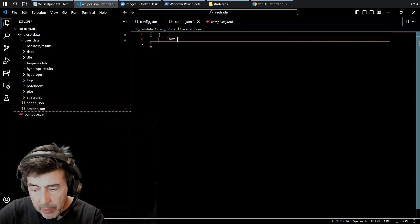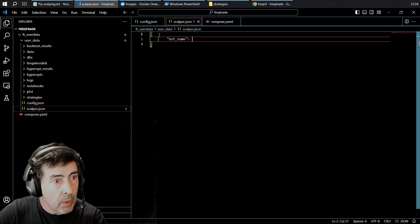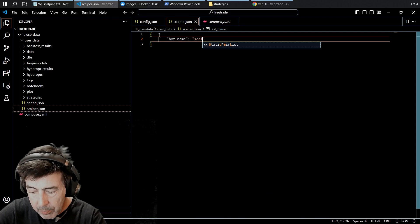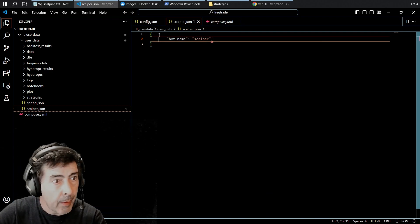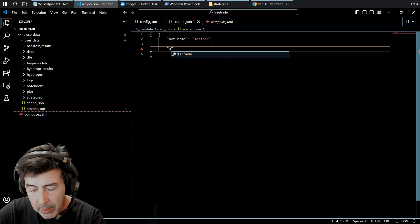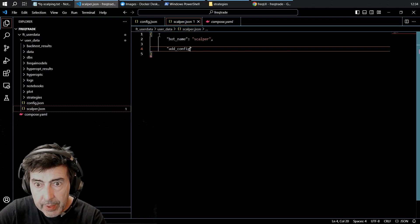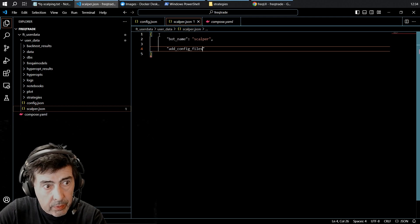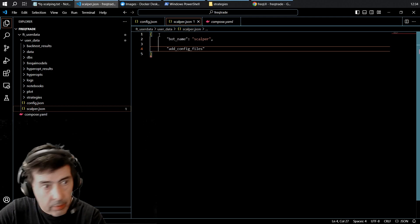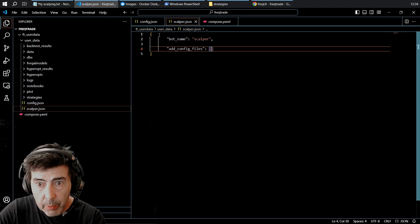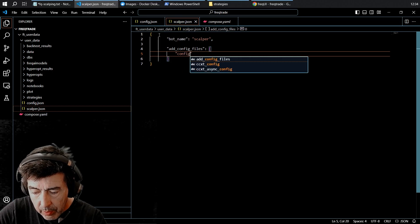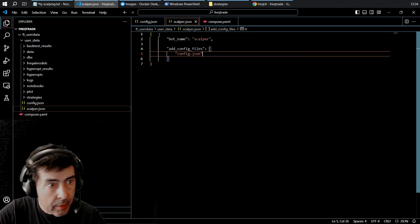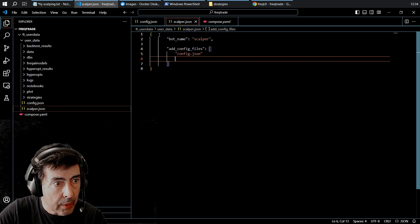I'm going to have the bot name scalper and I'm going to add config files.